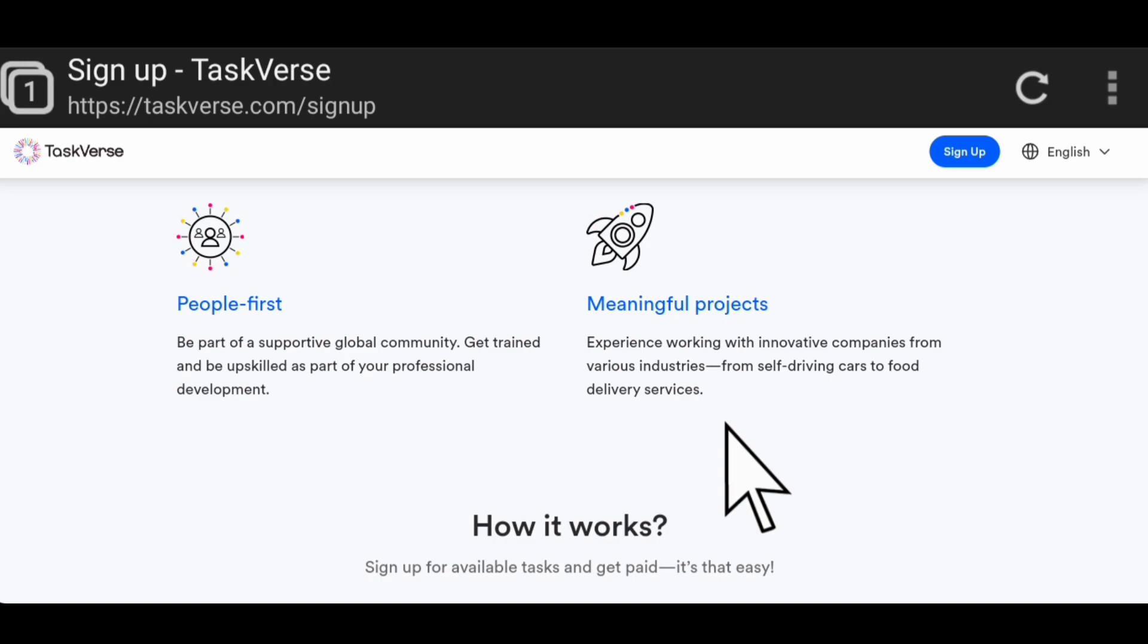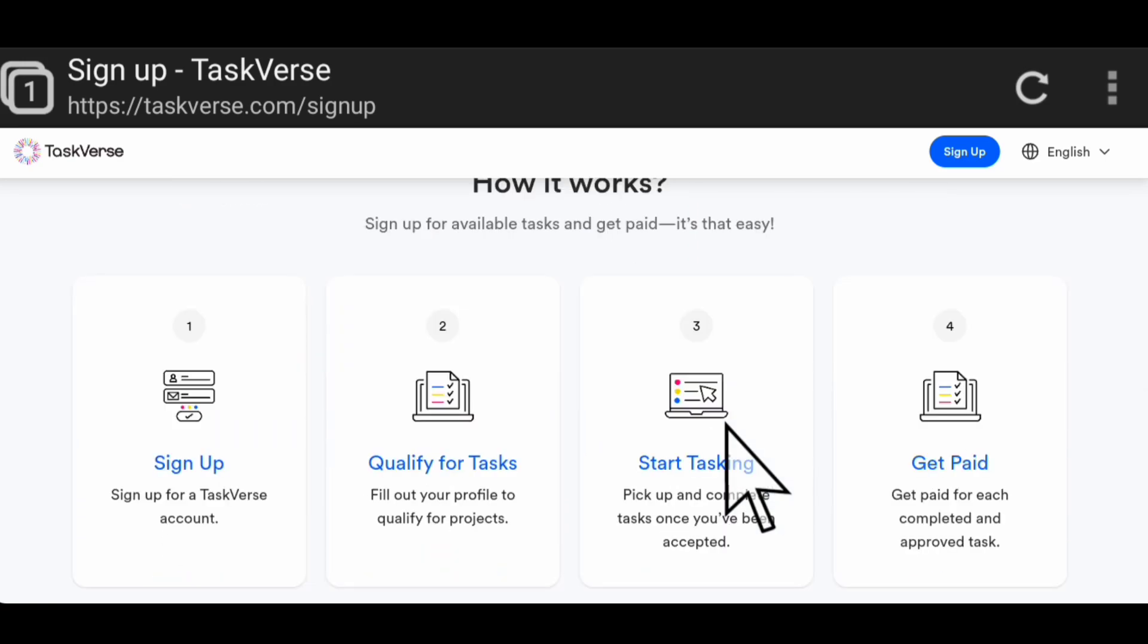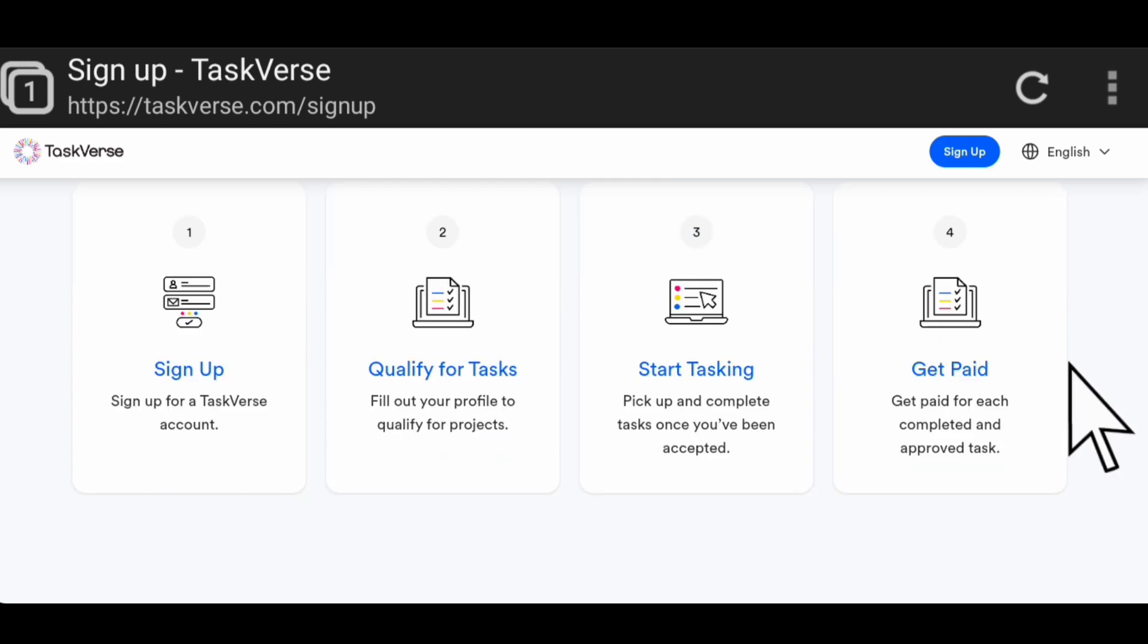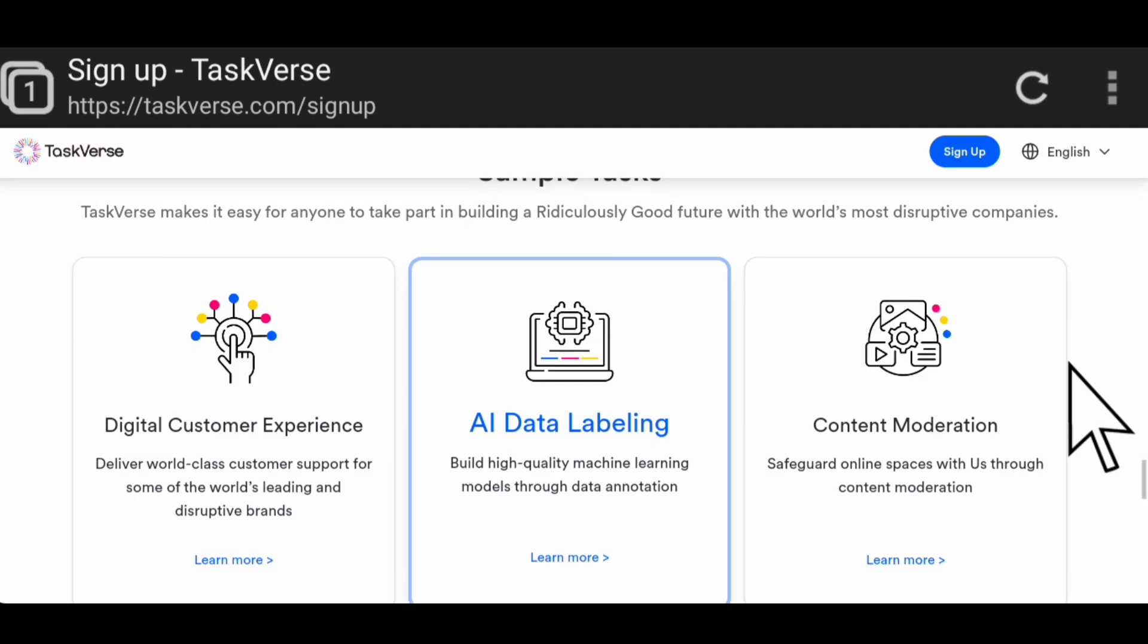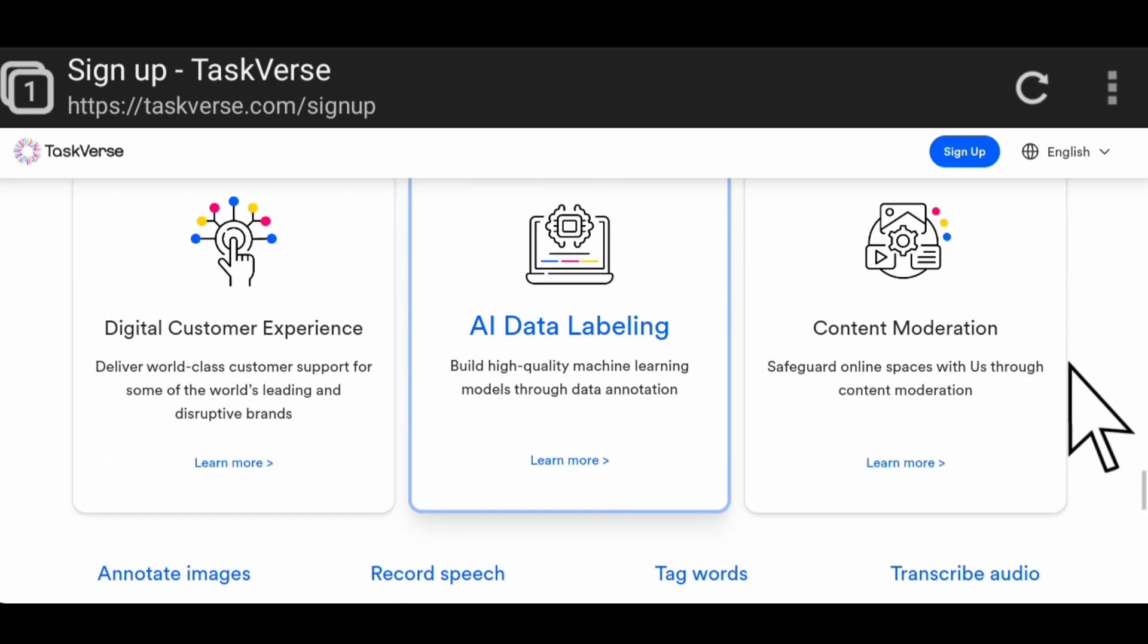They also have meaningful projects where you experience working with innovative companies from various industries, from self-driving cars to food delivery services. How this works is you sign up for an account, then you qualify for tasks where you fill out your profile to qualify for projects. You start tasking - pick up and complete tasks once you've been accepted, and get paid for each completed and approved task.